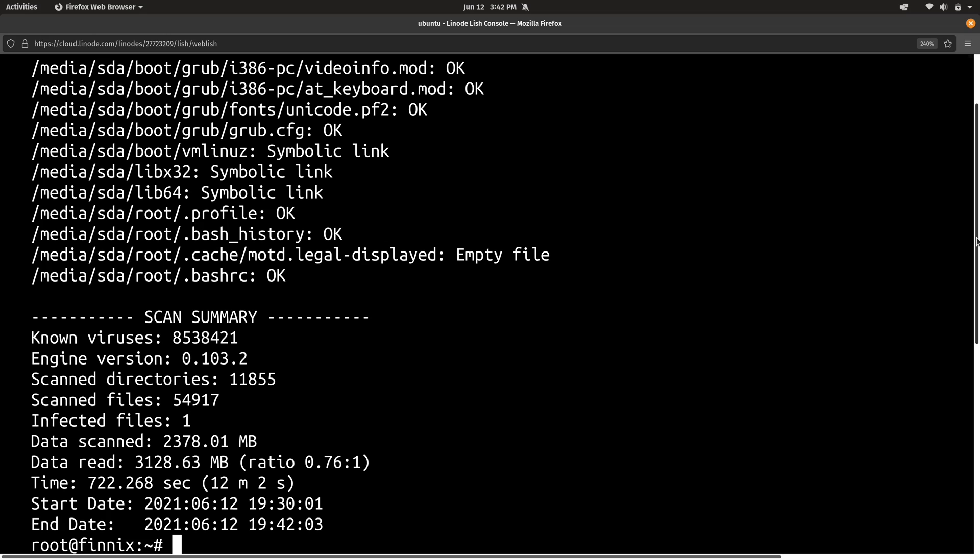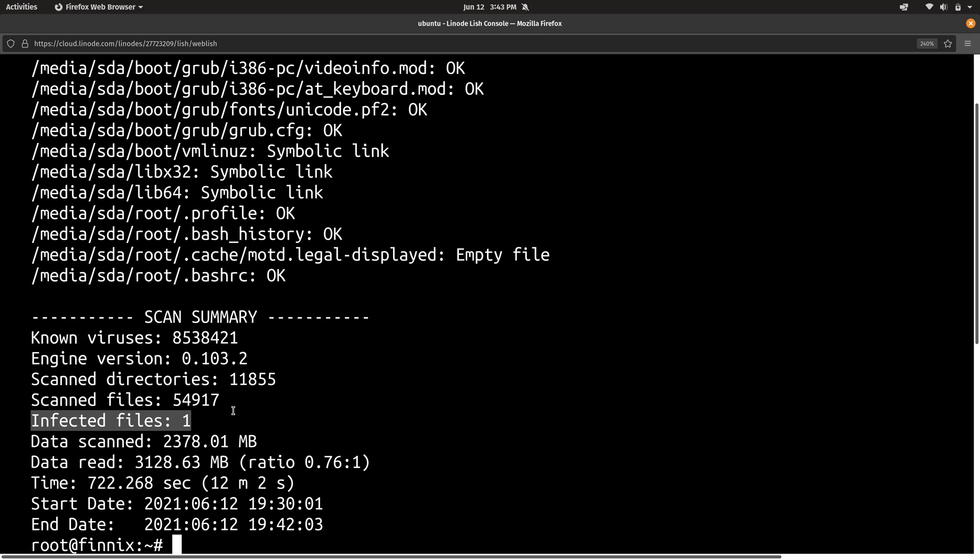Alright, so the scan has finally completed. And as you can see right here, it took about 12 minutes for this particular scan to finish. And depending on how many files you have on your Linode instance, then that's going to be different for you. But I'm really happy that I scanned this one because check this out. I actually do have an infected file on the system.